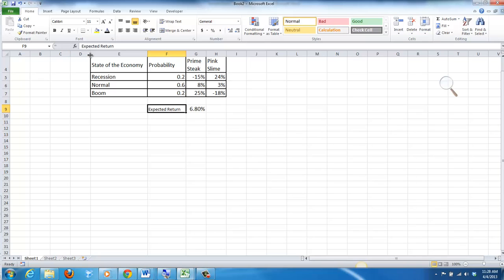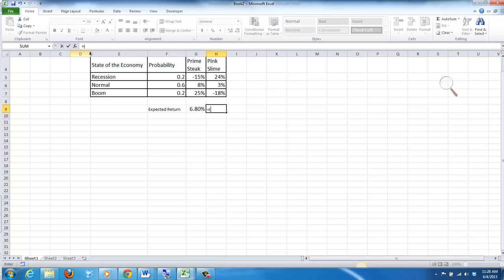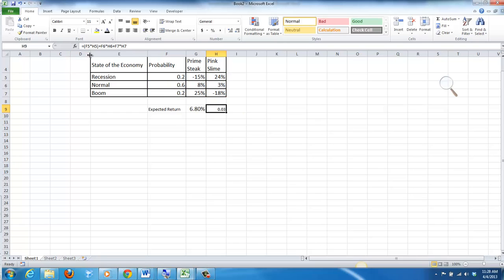And then for Pink Slime, the expected return again — I'm going to take the probability multiplied by the expected return, plus the probability multiplied by the expected return in that state of the economy, plus the probability multiplied by the expected return in that state of the economy. And that gives me 3%.